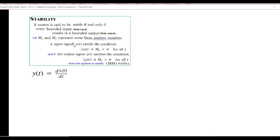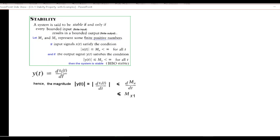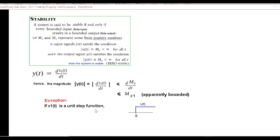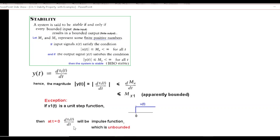Finally, for y(t) = dx/dt: taking the magnitude of dx/dt, and putting the value of x(t) as a bounded constant m, the differentiation of a constant would be less than or equal to another finite value, so apparently it is bounded. However, there is a problem: if the input x(t) is a unit step function, then at t = 0 the differentiation results in an impulse function — which is unbounded. Therefore we cannot say the system is stable; rather, it is an unstable system.